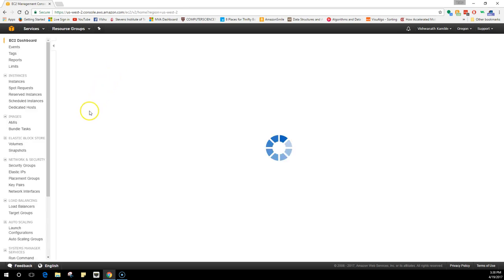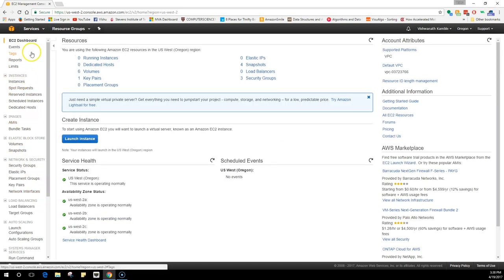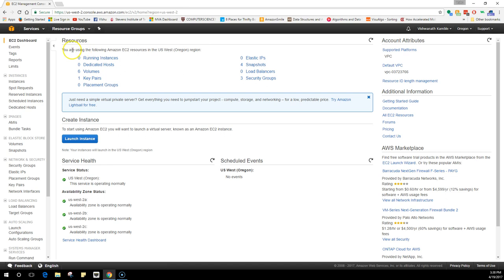If you click on EC2, it will take you to this dashboard where you'll get all the information about your virtual machines. These are all the details of your EC2 instances and all the features that it has, and this is a brief description of whatever is going on.